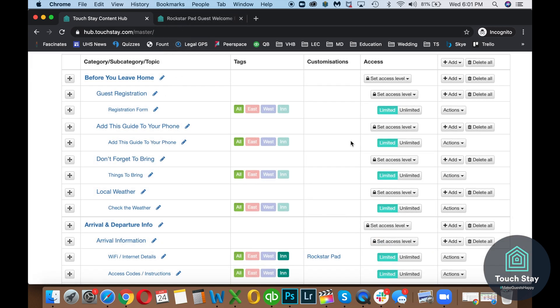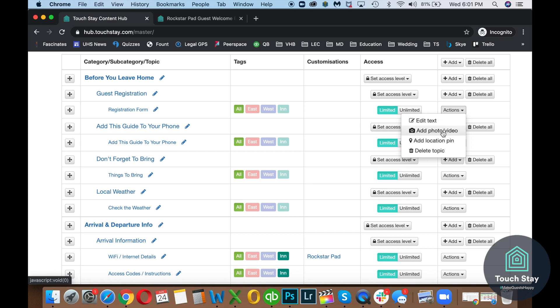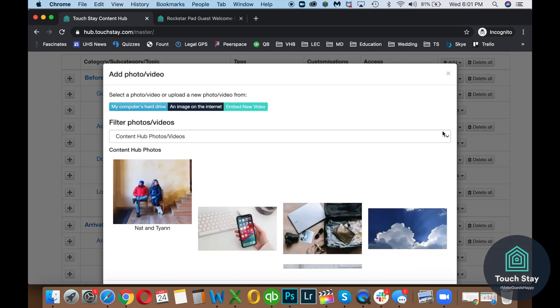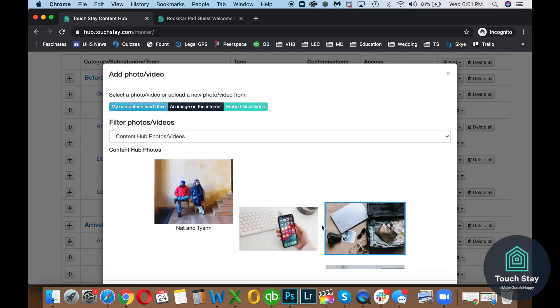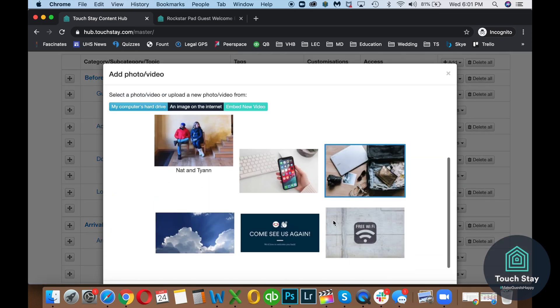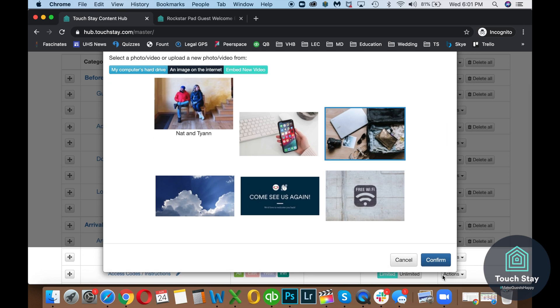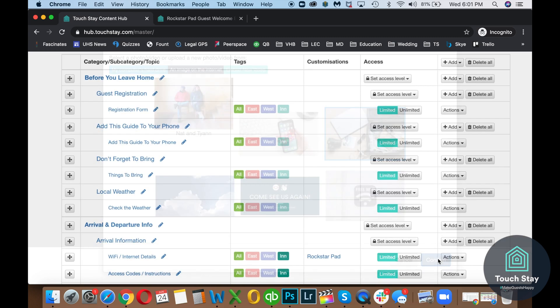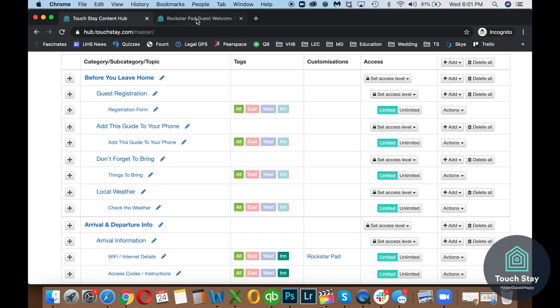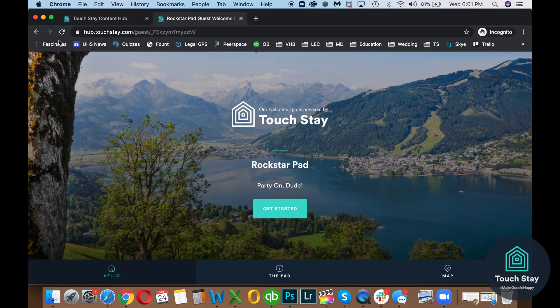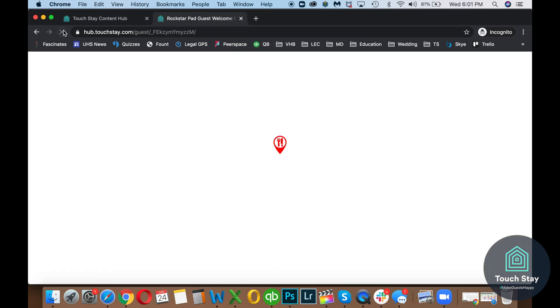Let's add a photo. So actions, add a photo video. Let's do this one right here. So it has the blue border around it. That's how I know that that's the one that's chosen. Confirm. It's saved.